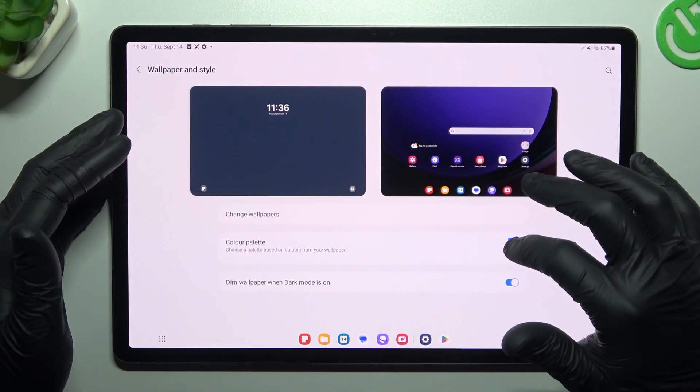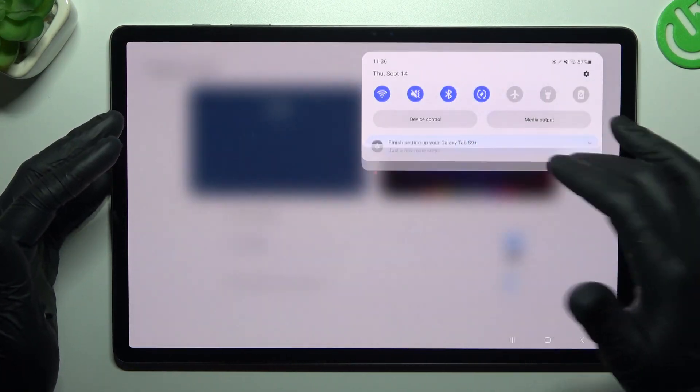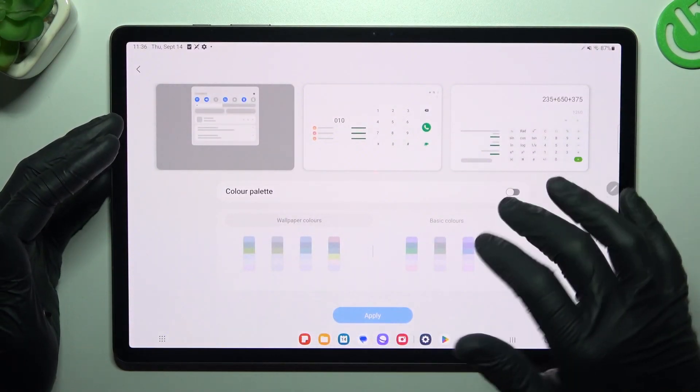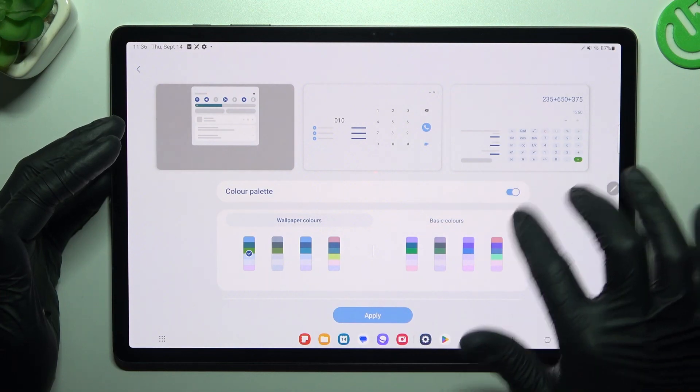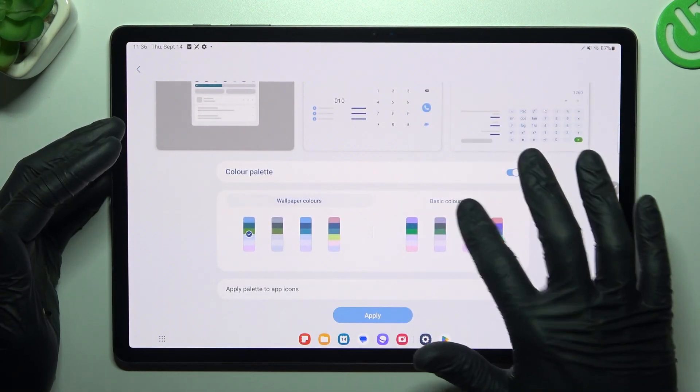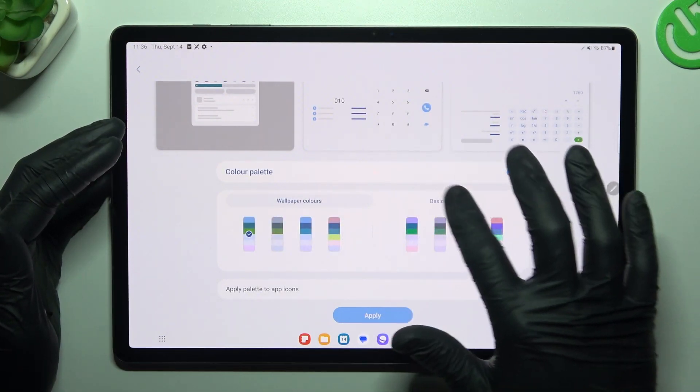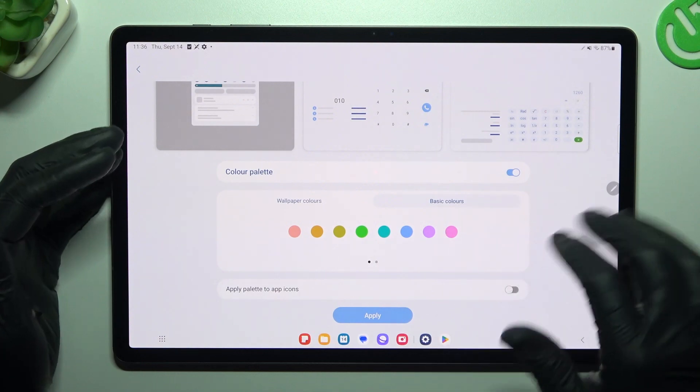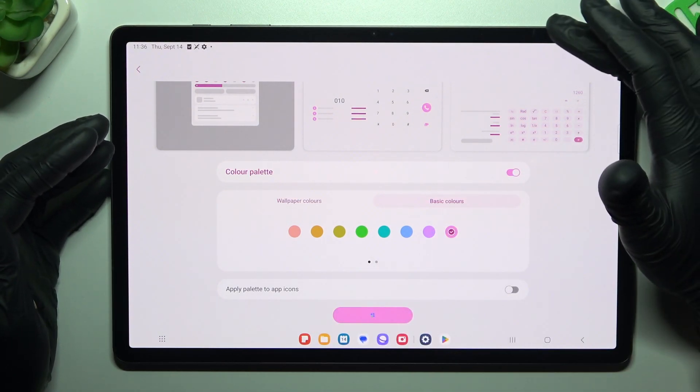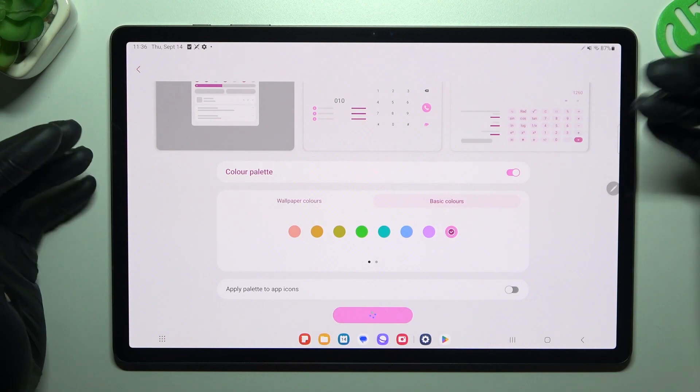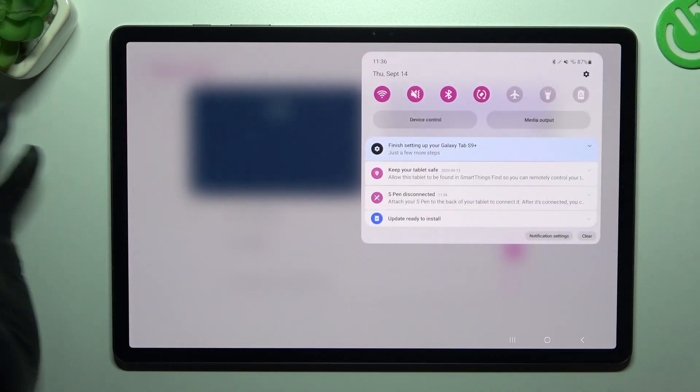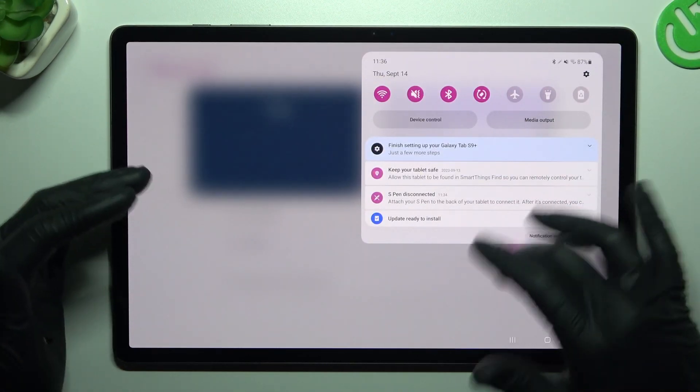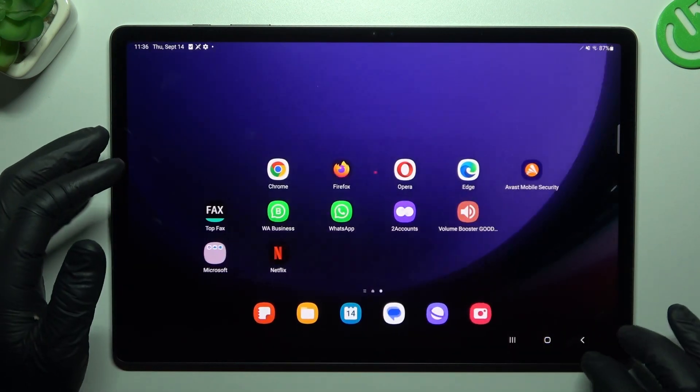You can also here change the color palette, this is the accents in the system, so if you want to change it, enable the color palette. And now you can choose the basic color or just wallpaper colors. We can switch it to the pink, click apply. And now we should have pink icons from the settings, quick access settings, for example. This is how it works.